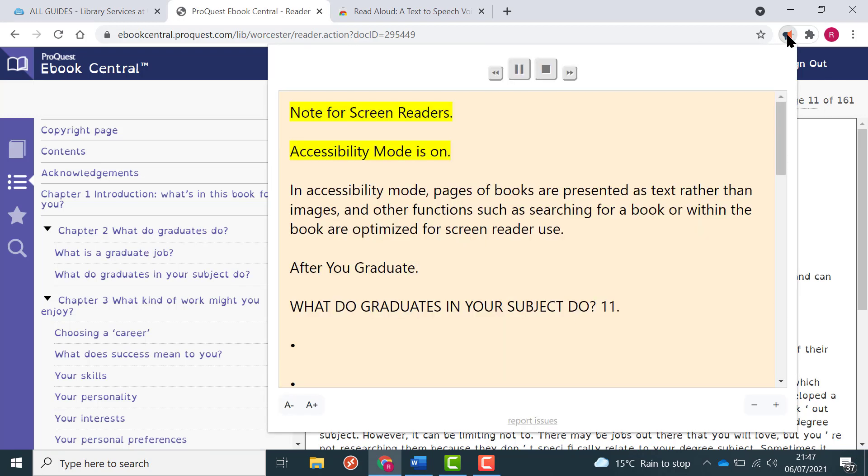Note for screen readers: accessibility mode is on. In accessibility mode, pages of books are presented as text rather than images, and other functions such as searching for a book or within the book are optimized for screen reader use.